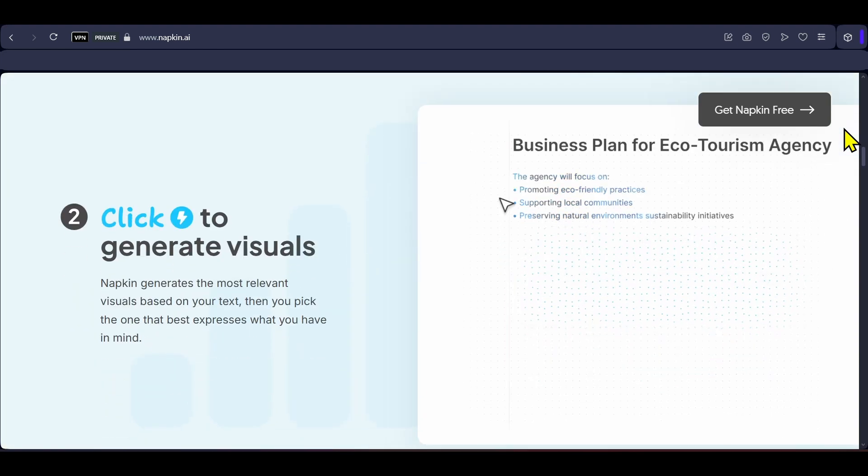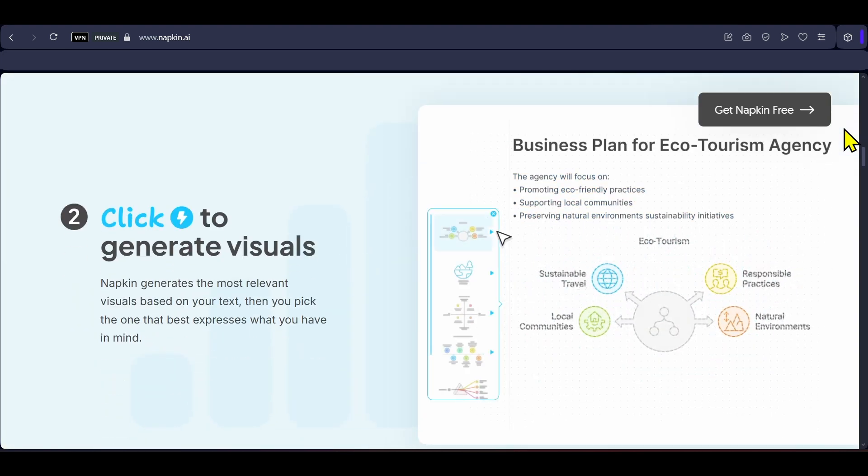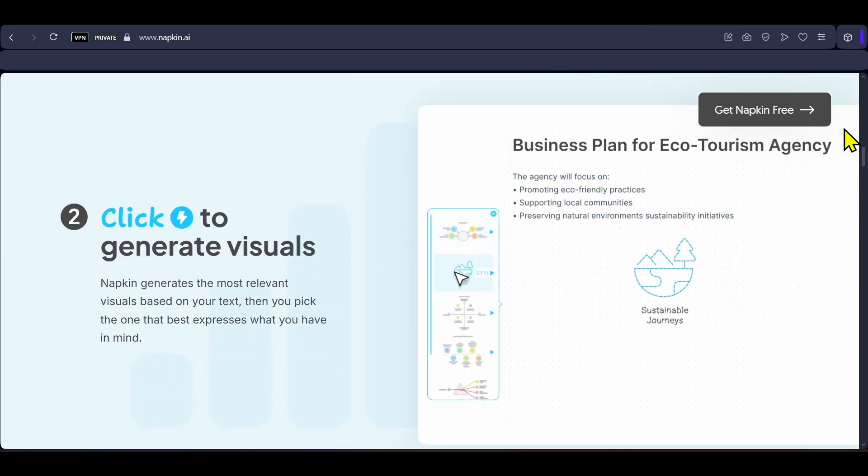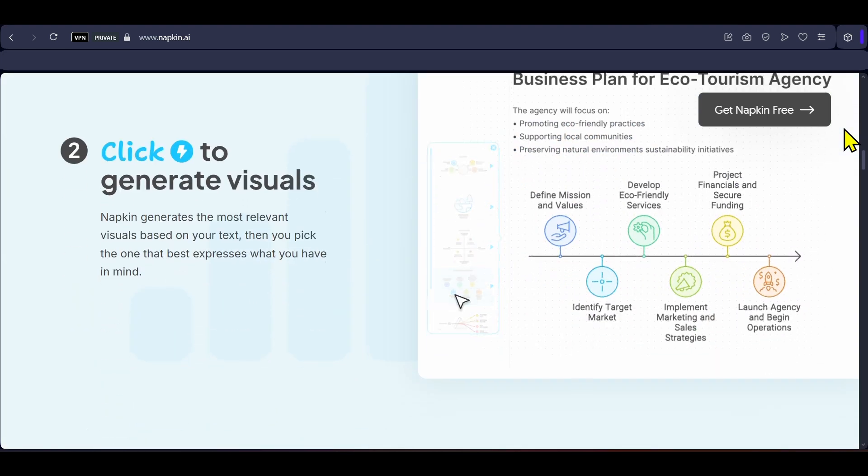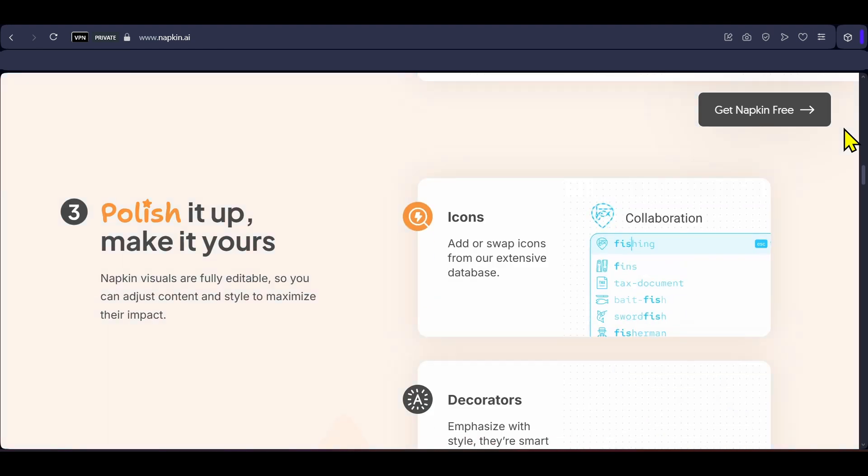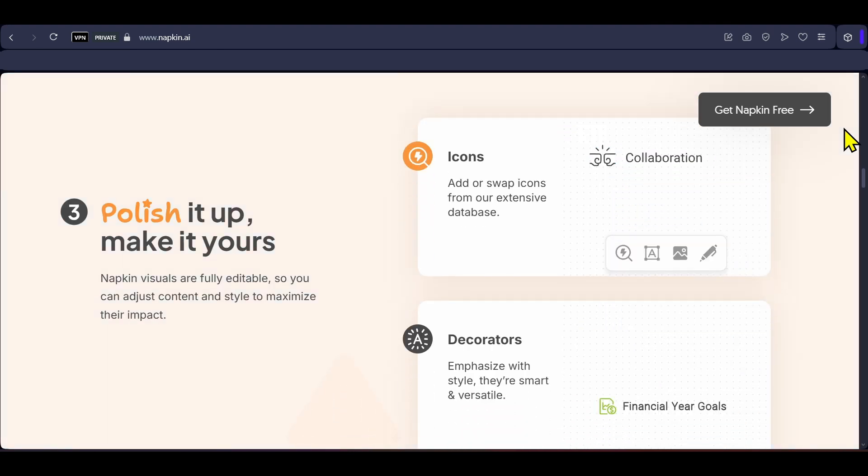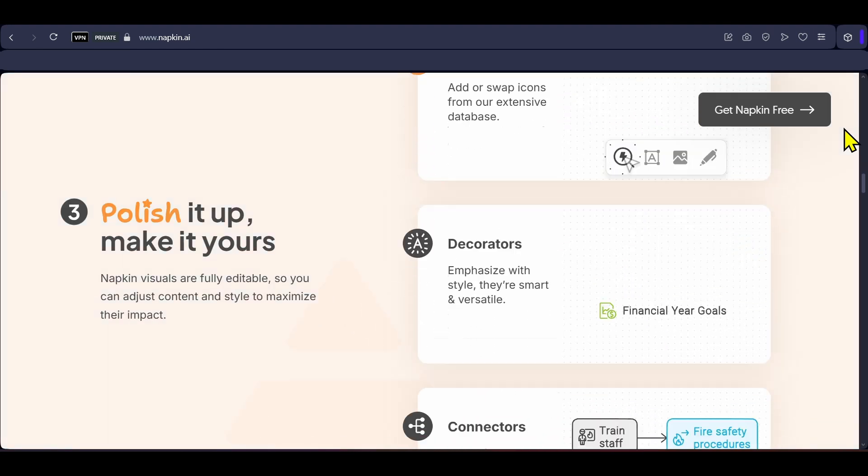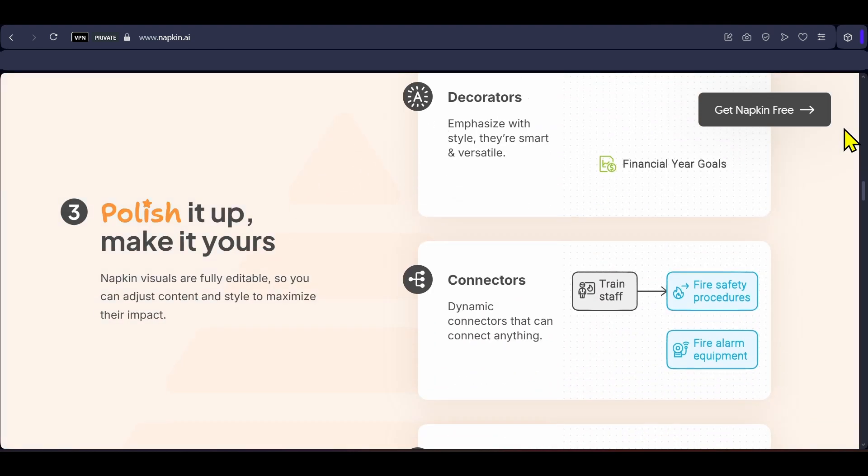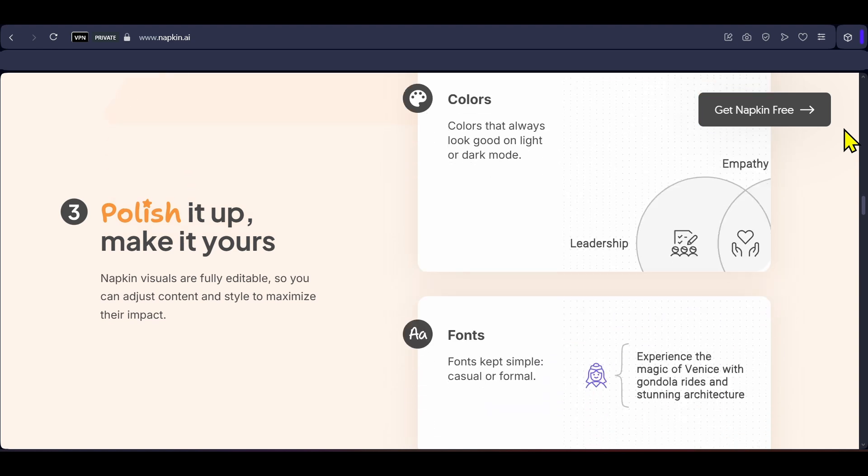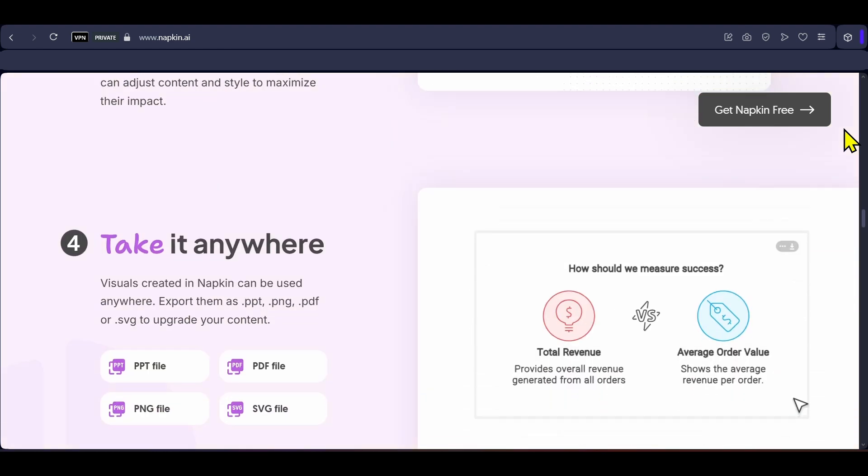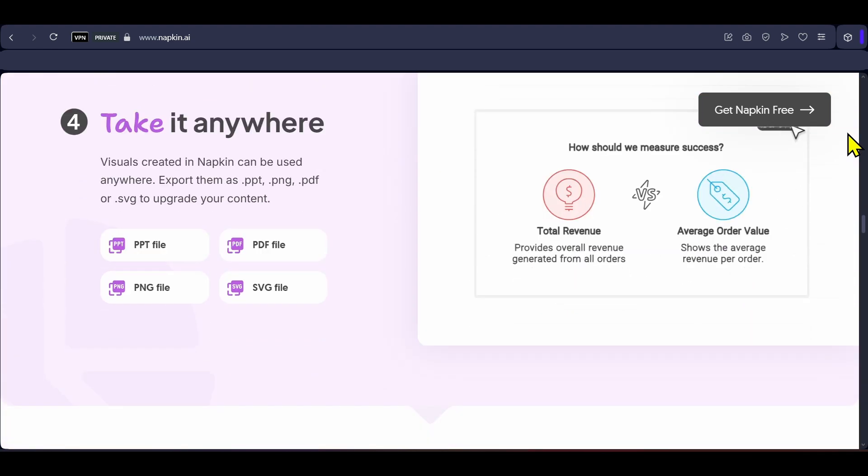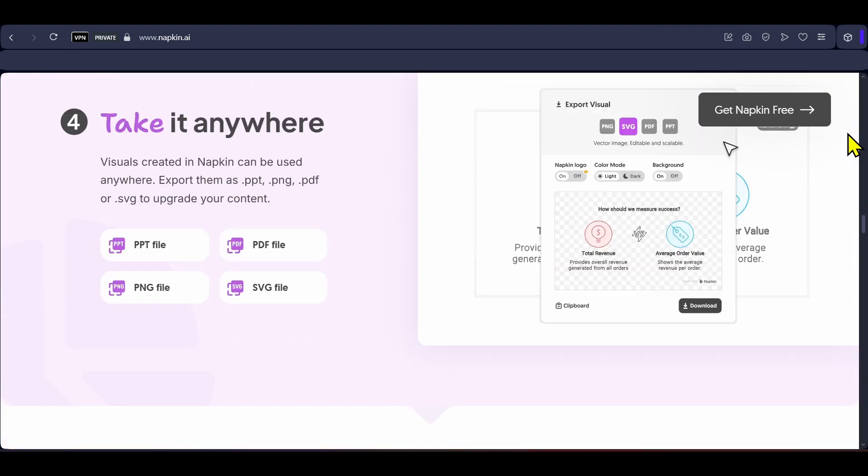Napkin was free for a very long time and now it offers a free plan with 500 credits per week plus paid tiers with more credits, branding control, enterprise integrations and API access making it an awesome solution for turning complex ideas into clear, shareable visuals.